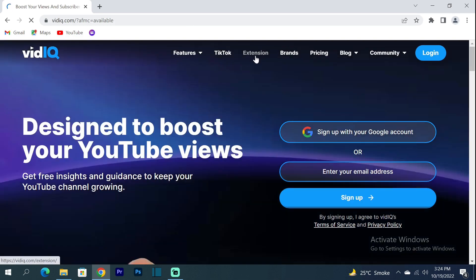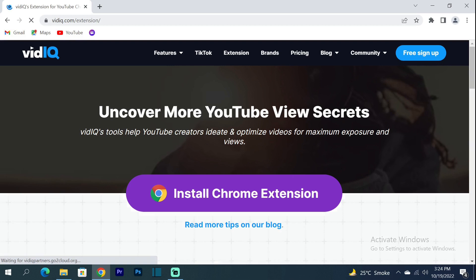After clicking on it, you will see the extension at the top. You have to click on it and install it.